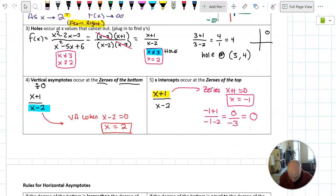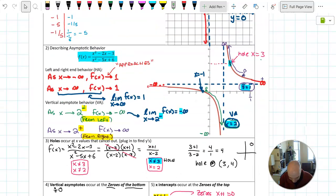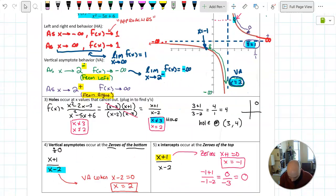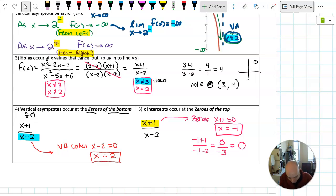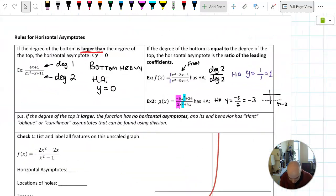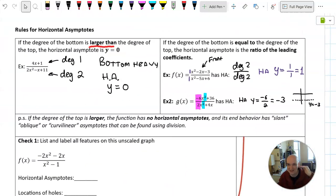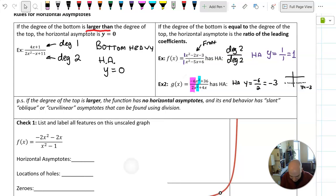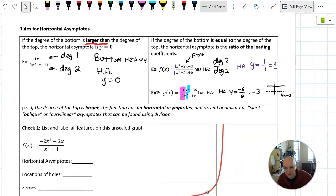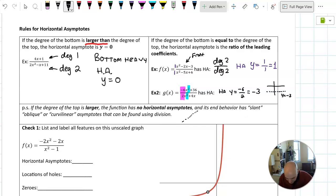To recap: given a rational function equation, first find any holes by factoring and canceling. Then find vertical asymptotes and zeros from the factored form — vertical asymptotes are zeros of the denominator, X-intercepts are zeros of the numerator. Finally, look at the degrees to determine the horizontal asymptote: bottom heavy gives Y equals 0, equal degrees gives the ratio of leading coefficients. If the degree of the numerator is larger, there's no horizontal asymptote — instead there's a slant or oblique asymptote, which we'll cover in another video.